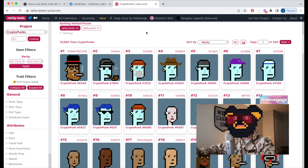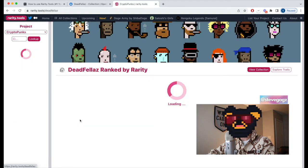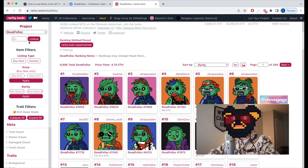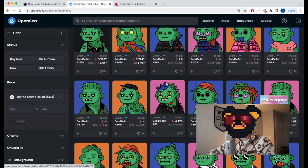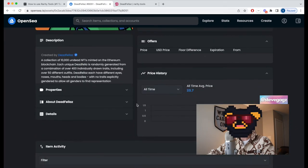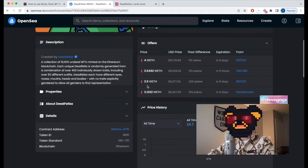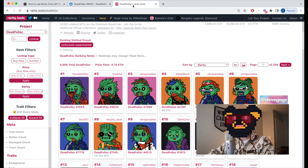To find your NFT in rarity.tools, go to your collection — we'll use DeadFellas as an example — and use the lookup function by pasting the ID of your NFT. To find your NFT's ID, hop into OpenSea, click on your NFT, scroll down to Details, and you'll see the token ID. You can copy that — the token ID is usually the same number in the title of that NFT.